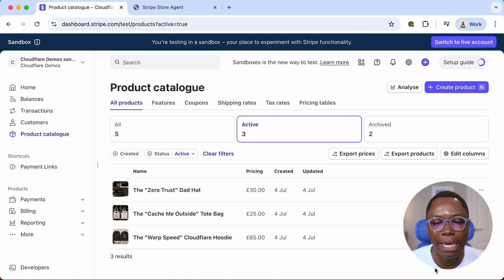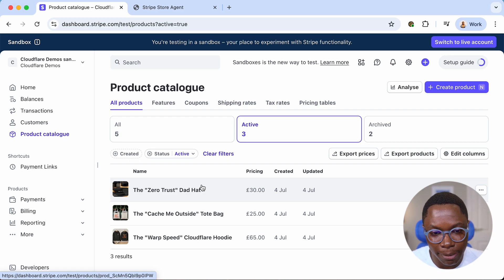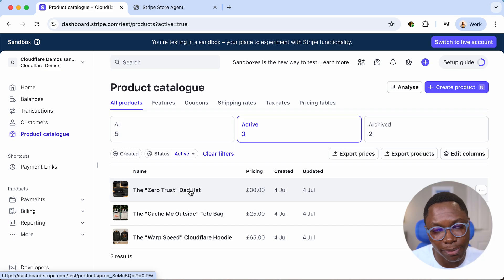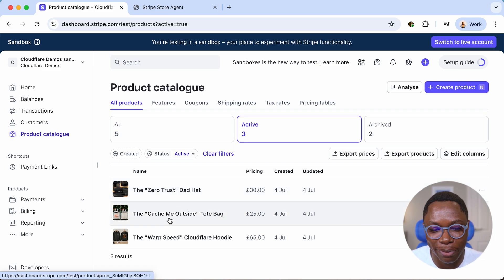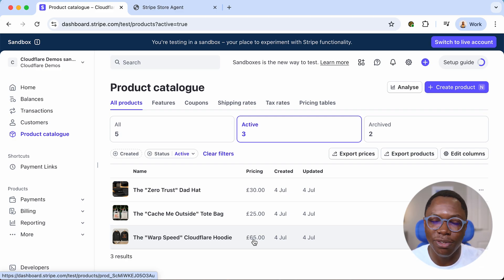Taking a look at what I have on my screen right here — on my Stripe dashboard, I've set up my Stripe account with three products added to my catalog. I have the Zero Trust Dad Hat, the Cash Me Outside tote bag, and the Warp Speed Cloudflare hoodie. You can see the pricing for all three items. Imagine this is a store — it has three products and users are able to purchase them.